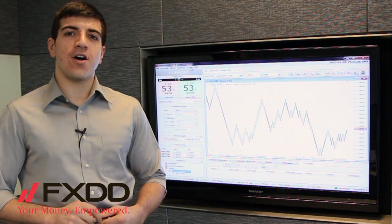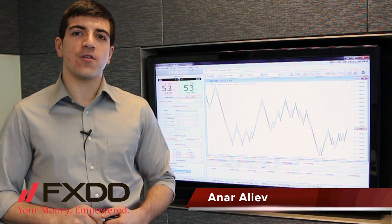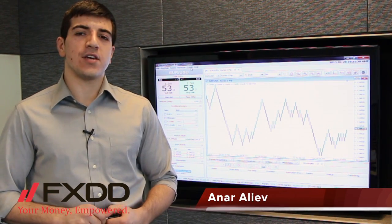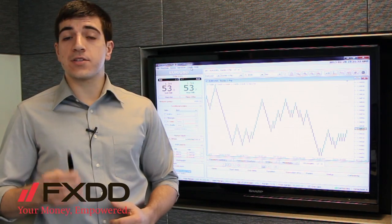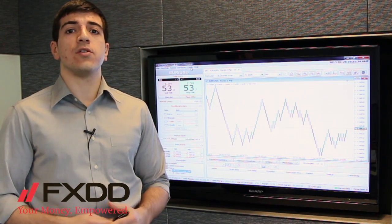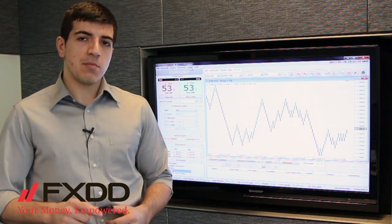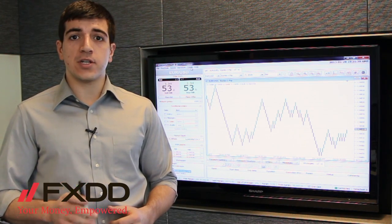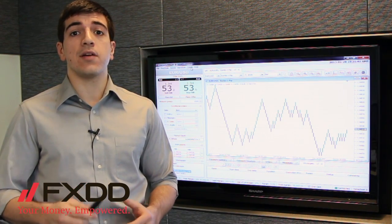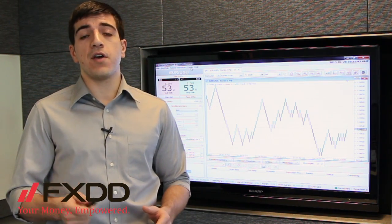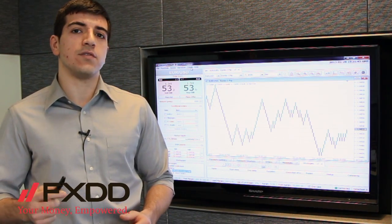Hello ladies and gentlemen, this is Anar and I'm coming to you from our FXDD Headquarters here at Seven World Trade Center in New York City. Today we're going to answer one of your questions submitted to our Ask FXDD section. But before I begin, I just want to mention that Forex trading does carry a high level of risk, so please do yourself a favor and read the risk disclosure at the end of this video.